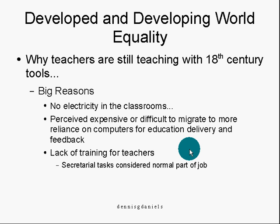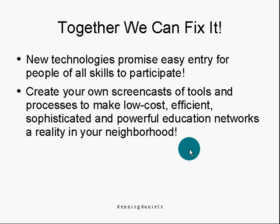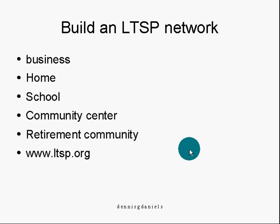I'm here to tell you that there's not much between the developed and developing world in terms of equality as far as education goes. As an educator having traveled the world, I'm continually surprised at how little difference there is between modern high schools in the United States and modern high schools anywhere else. We can fix this. We can make the world a more equal place, equally smart by participating in the community by building our own LTSP networks in the business, the home, school, community center, retirement community, wherever. LTSP.org is your first stop.